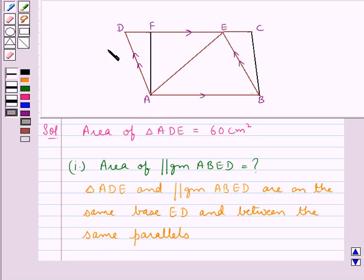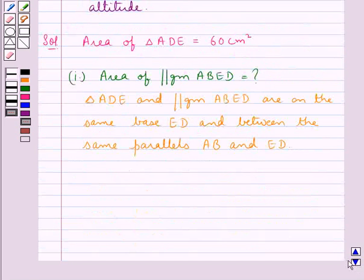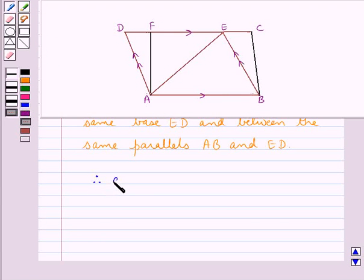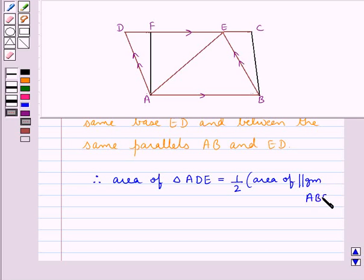As you can see in the figure, the sides AB and ED are parallel. So triangle ADE and parallelogram ABED are on the same base ED and between the same parallels AB and ED. From the key theorem we know that the area of a triangle is equal to one-half the area of a parallelogram on the same base and between the same parallels. So we conclude that the area of triangle ADE is equal to half the area of parallelogram ABED, since they are on the same base and between the same parallels.